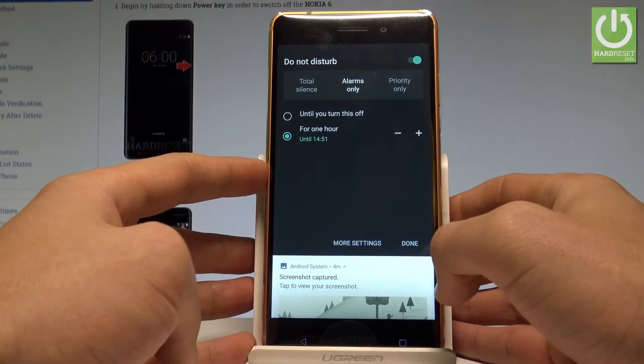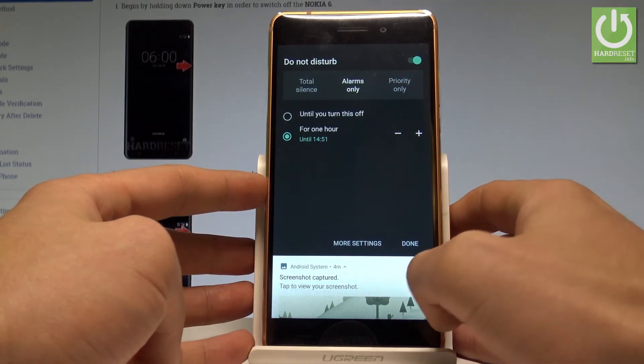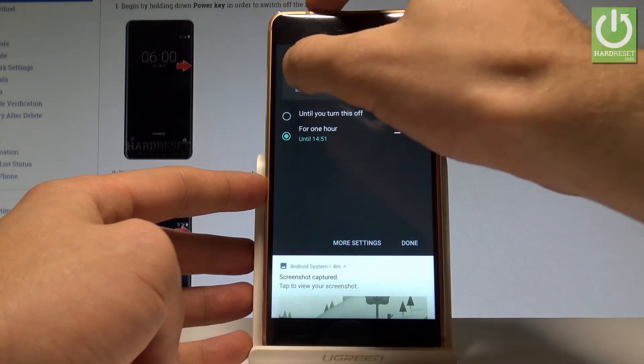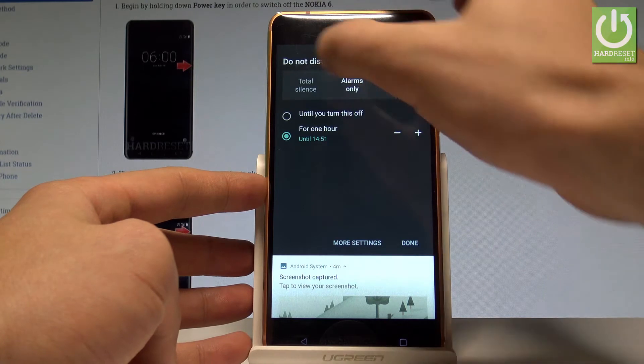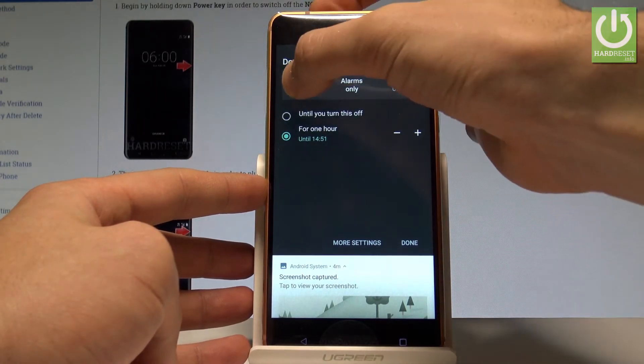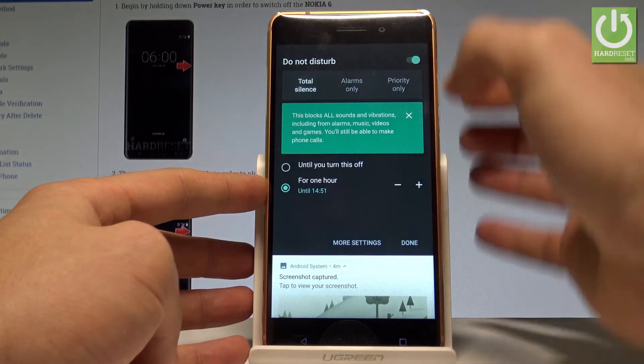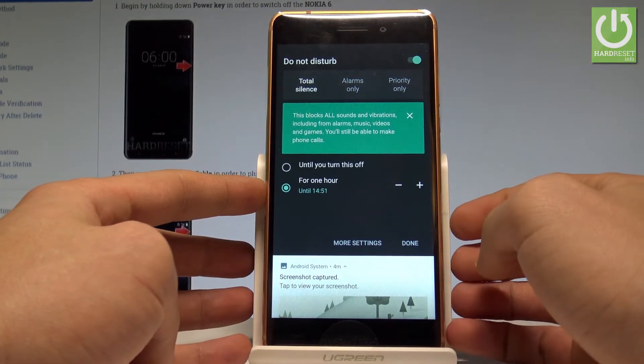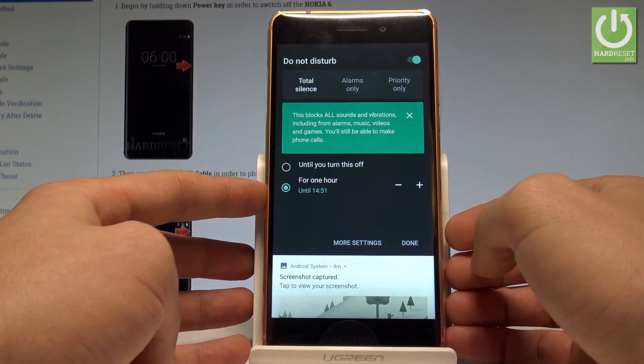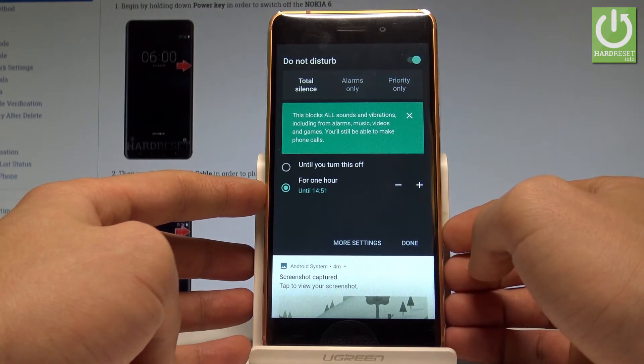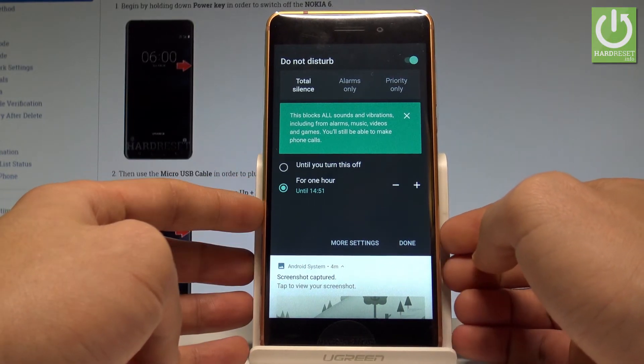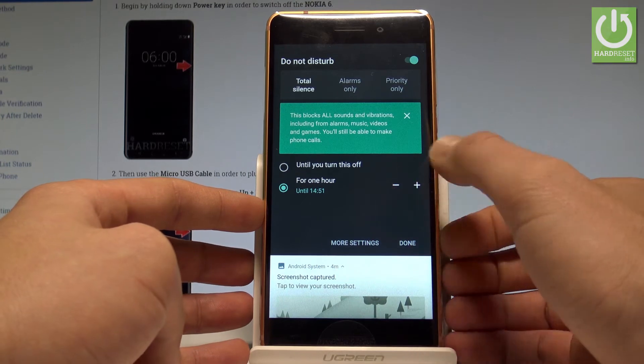As you can see here you have to decide that you would like to use Total Silence. This blocks all sounds and vibrations including from alarms, music, videos and games, but of course you'll still be able to make phone calls.